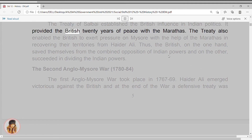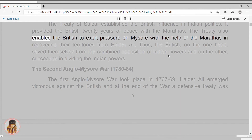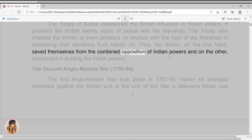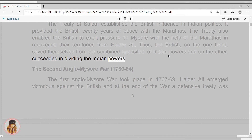It provided the British twenty years of peace with the Marathas. The treaty also enabled the British to exert pressure on Mysore with the help of the Marathas in recovering their territories from Haider Ali. Thus, the British on the one hand saved themselves from the combined opposition of Indian powers and on the other succeeded in dividing the Indian powers.